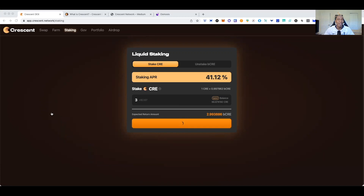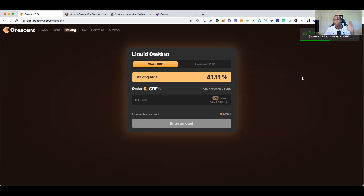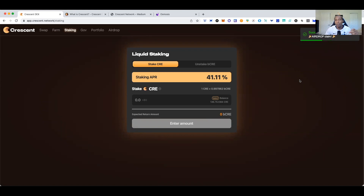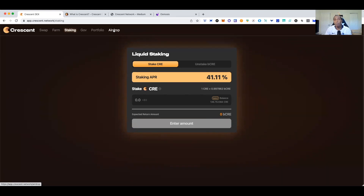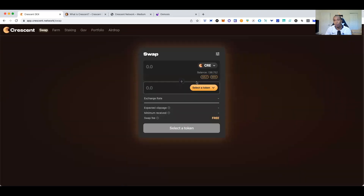Overall it was a pretty decent-sized airdrop. This was the first airdrop in a while that was pretty smooth to go through — claiming, selling, and IBC transferring out was not bad at all. I did the staking, claimed additional tokens, and that was added to my balance. We'll go through the rest of the steps.